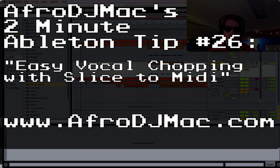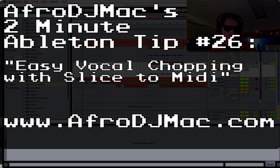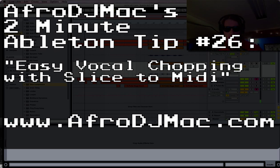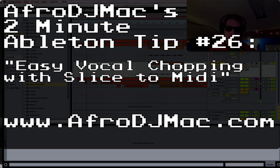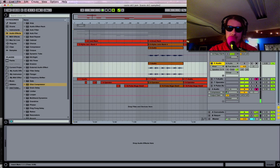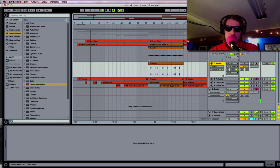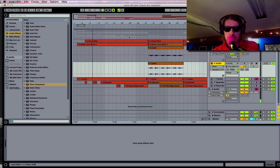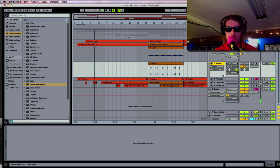What's up everybody, Afterlife DJ Mack here with a quick Ableton Live tip on how to slice up your vocals. A friend of mine was asking me for an easy way to chop up vocals rather than doing it here in the arrangement view, so I told them about slice to MIDI and I'm gonna show you how to do that really quickly.